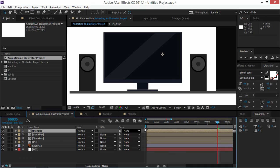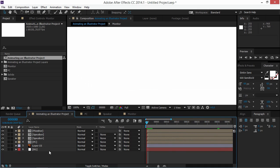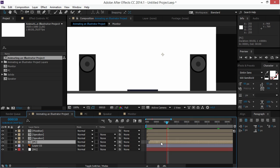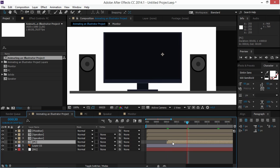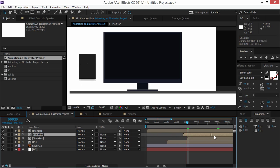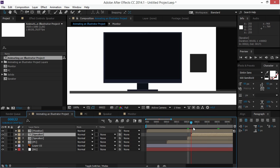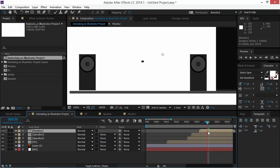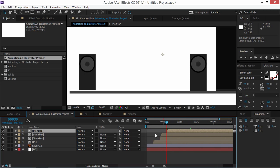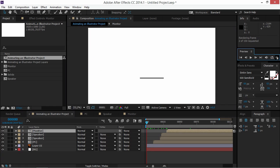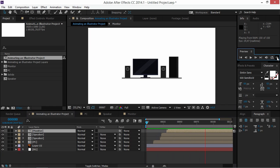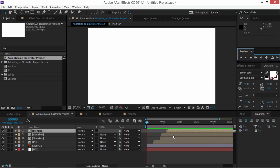Now adjust the start points of all compositions: the PC comes in at frame 10, the right speaker at frame 20, the left speaker at frame 22 to offset it slightly, and the monitor at frame 30. Preview the final animation — we've quickly made a really nice result and successfully animated our Illustrator project. Thanks for watching, please check out the channel for more, and subscribe if you enjoyed it.